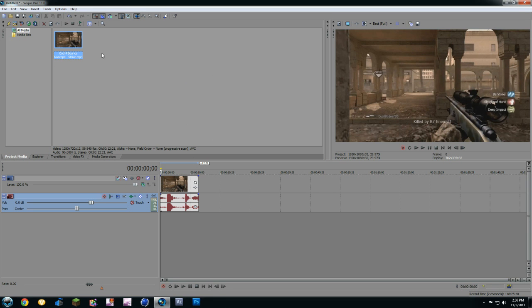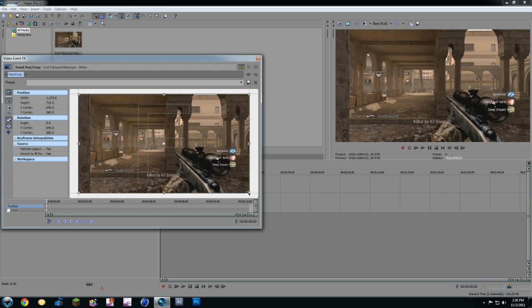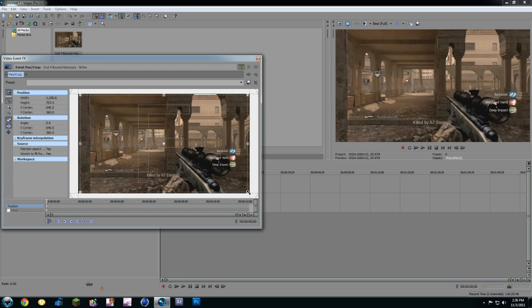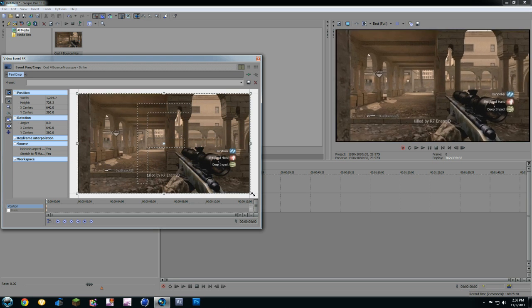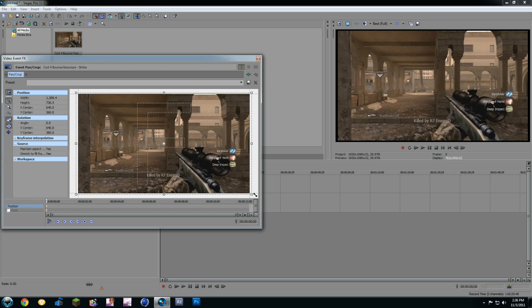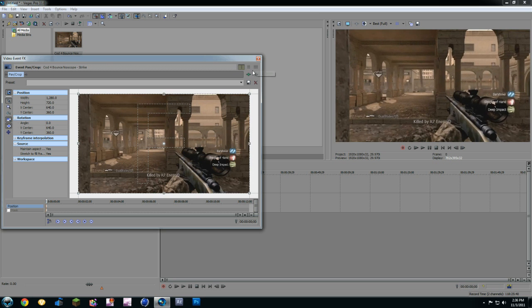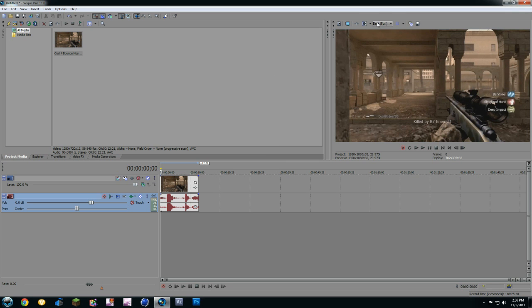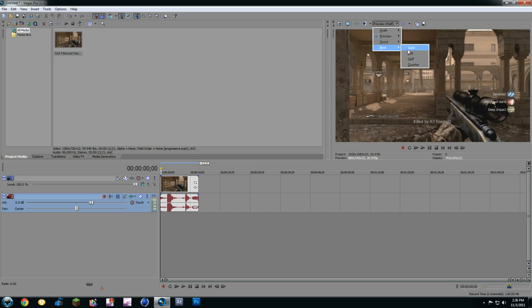At first, if you're using the HTTPVR, you have to go to Event Pan Crop and crop in those black lines. I already did that for this one. If you look on the right, you got to crop it in, make it look all nice and sexy. Other than that, go to Best, Full. It should be on Preview Half sometimes, but for better quality, go to Best, Full.